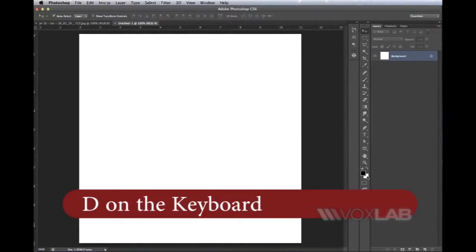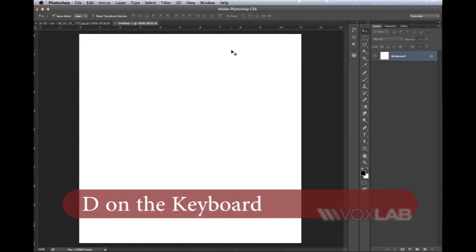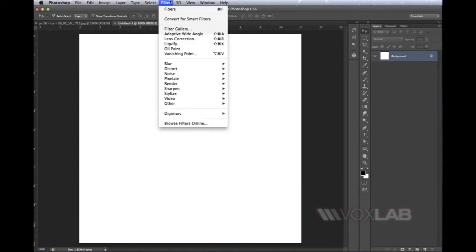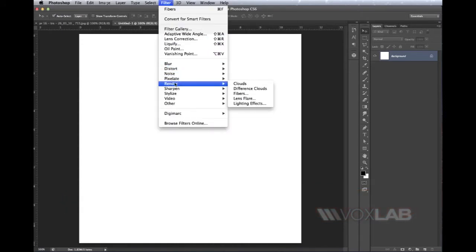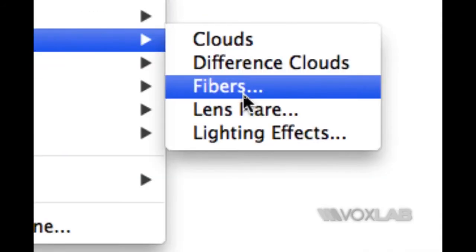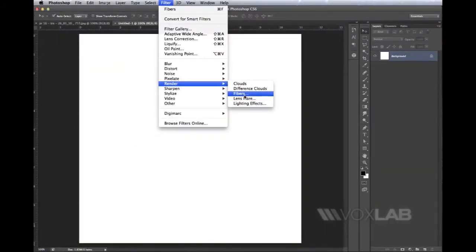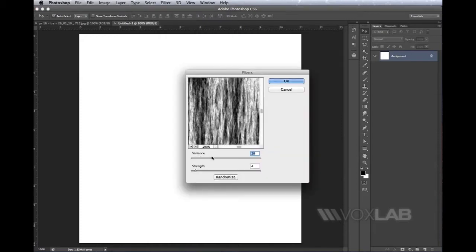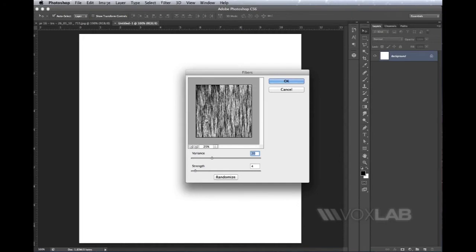Then I go to Filter > Render > Fibers. Inside the Render menu, I'll also find Cloud, Difference Cloud, Lens Flare, and Lighting Effects depending on your Photoshop version, but most importantly, Fibers. I'm going to increase the variance and zoom out to see the overview of what I'm generating.